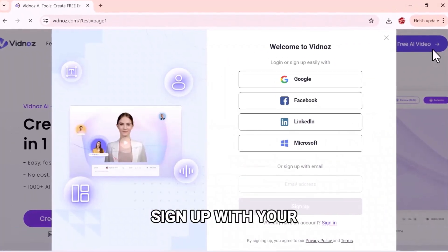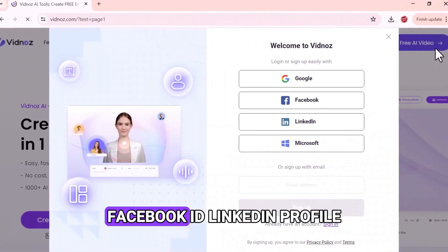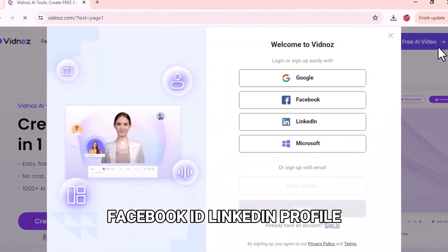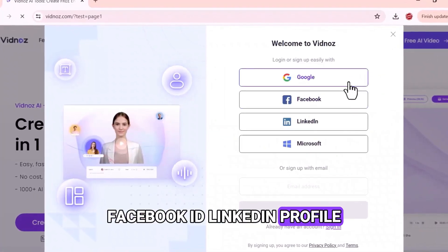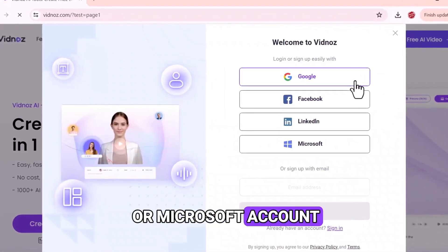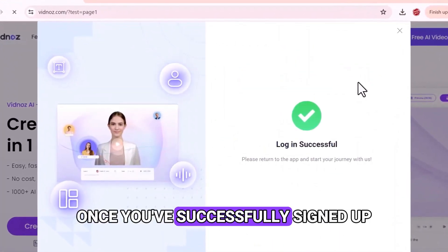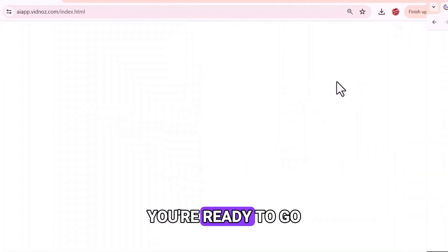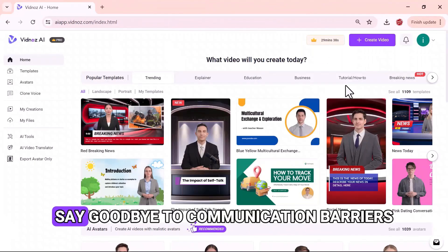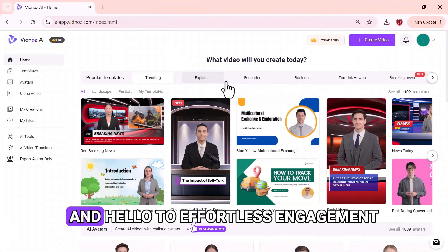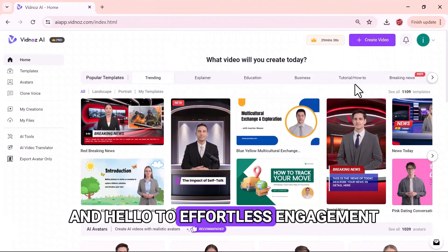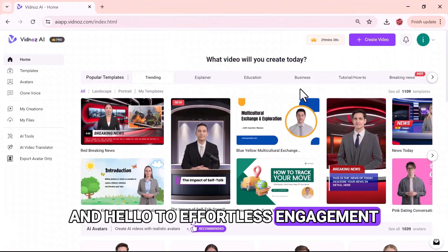Sign up with your Google account, Facebook ID, LinkedIn profile, or Microsoft account. Once you've successfully signed up, you're ready to go. Say goodbye to communication barriers and hello to effortless engagement.